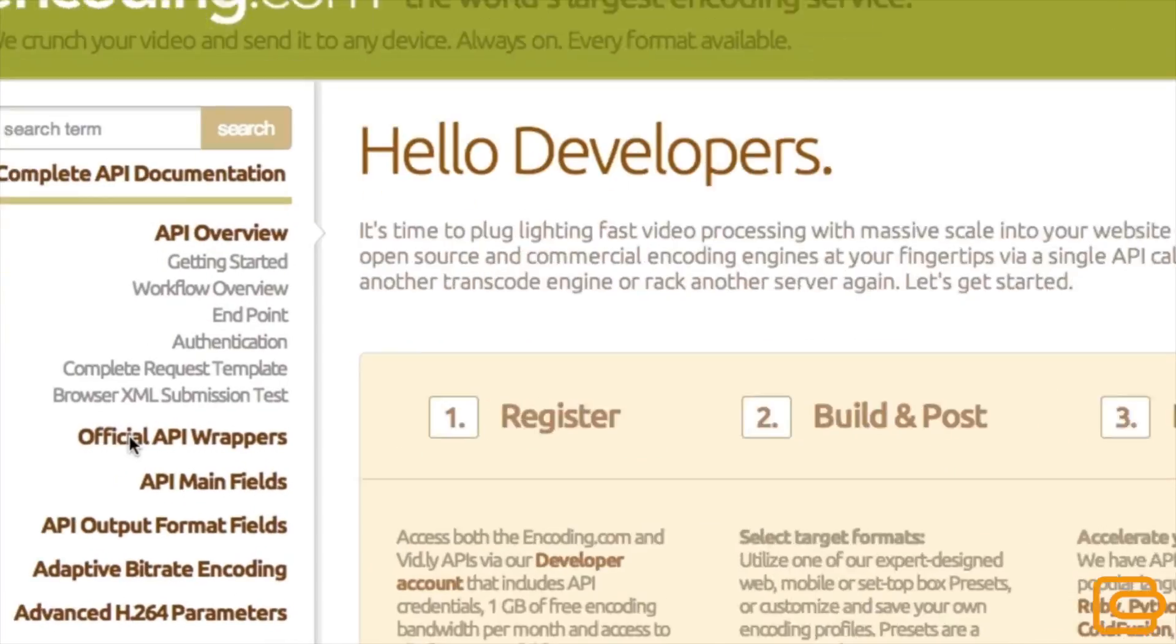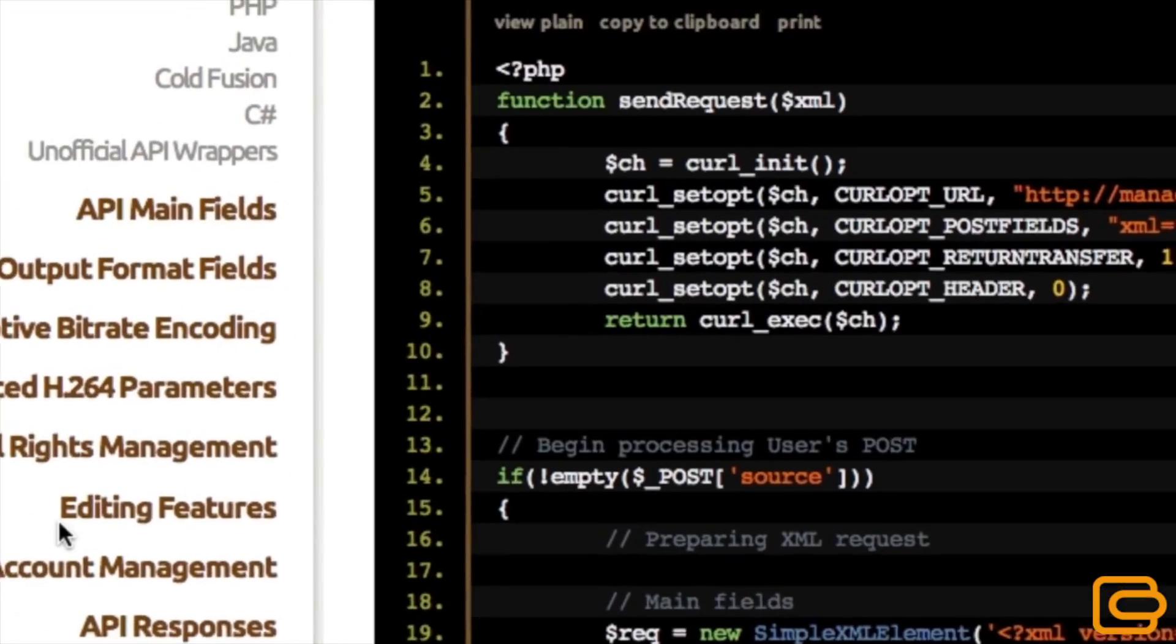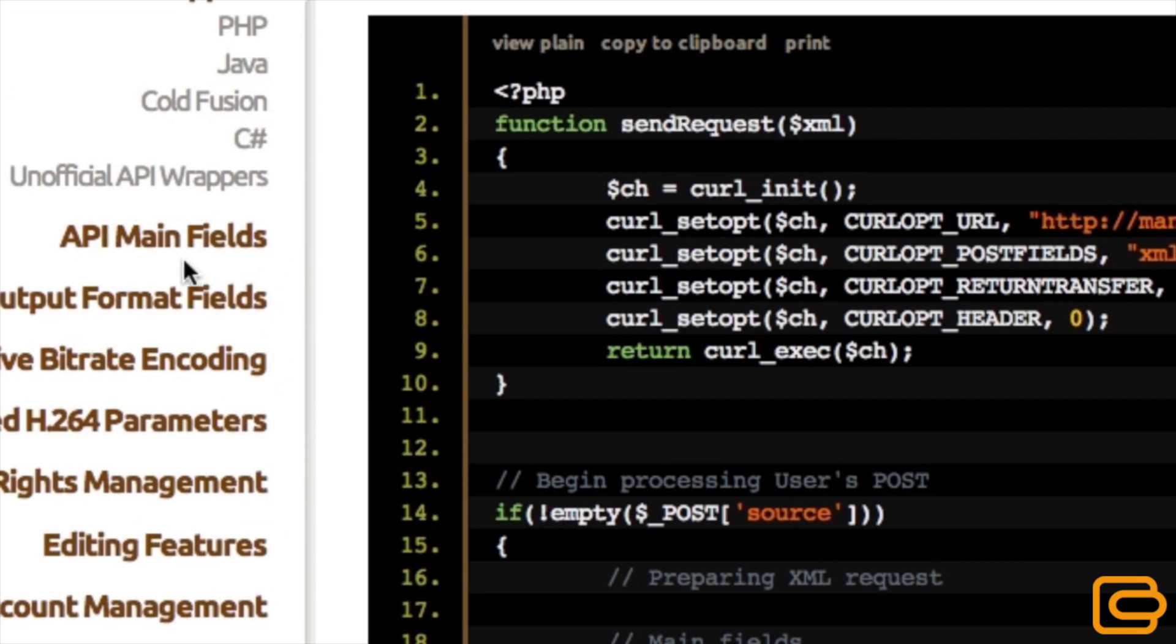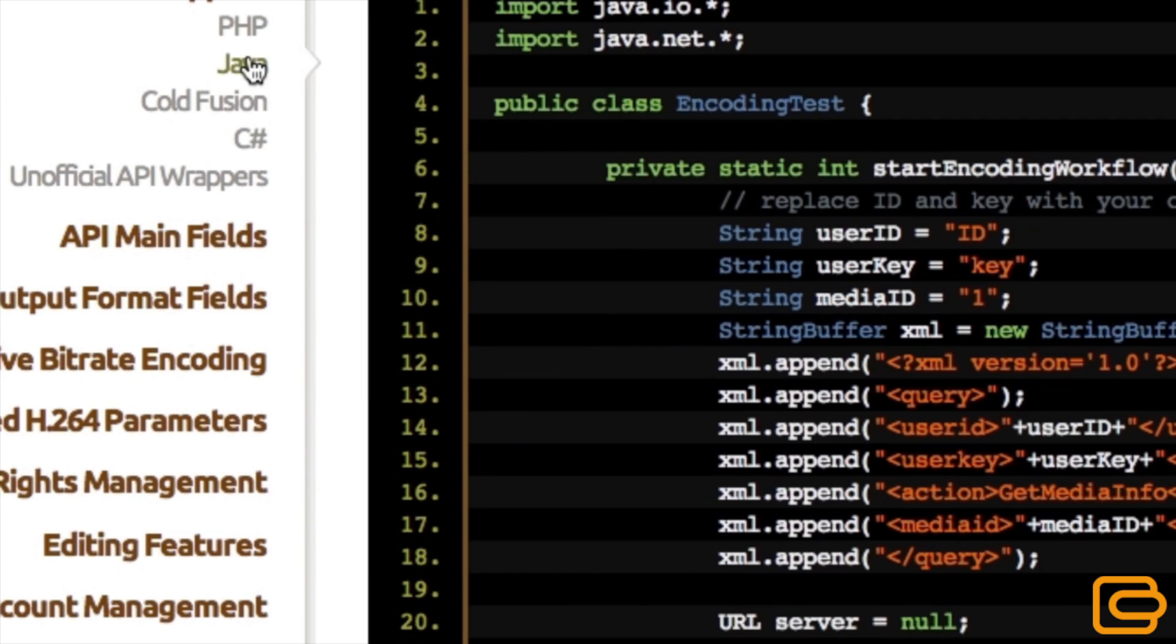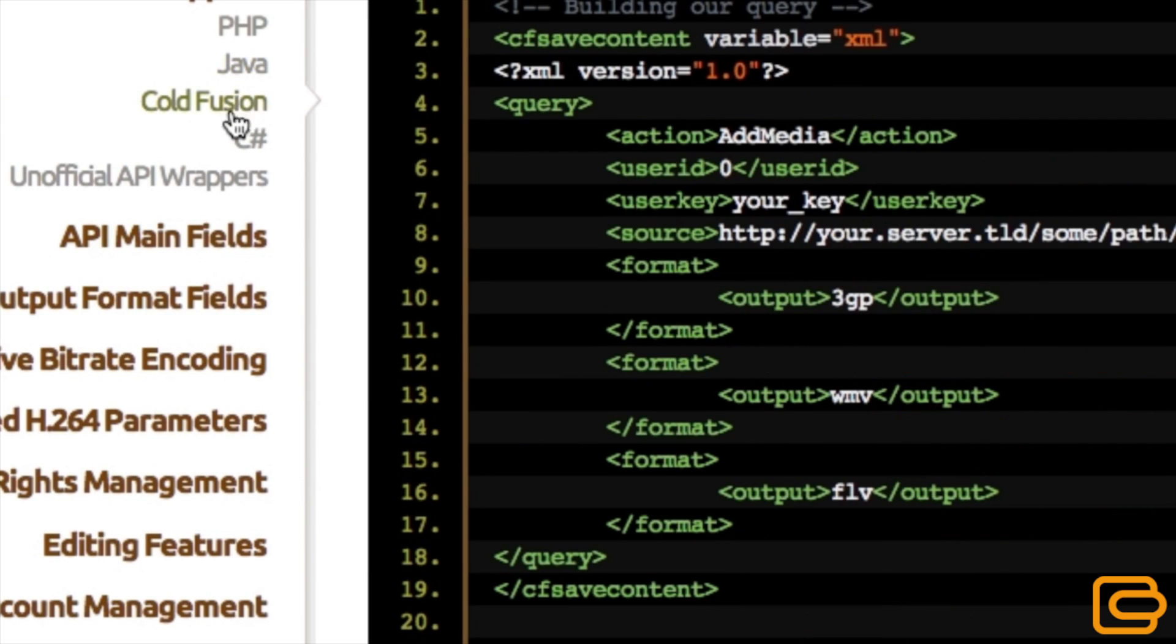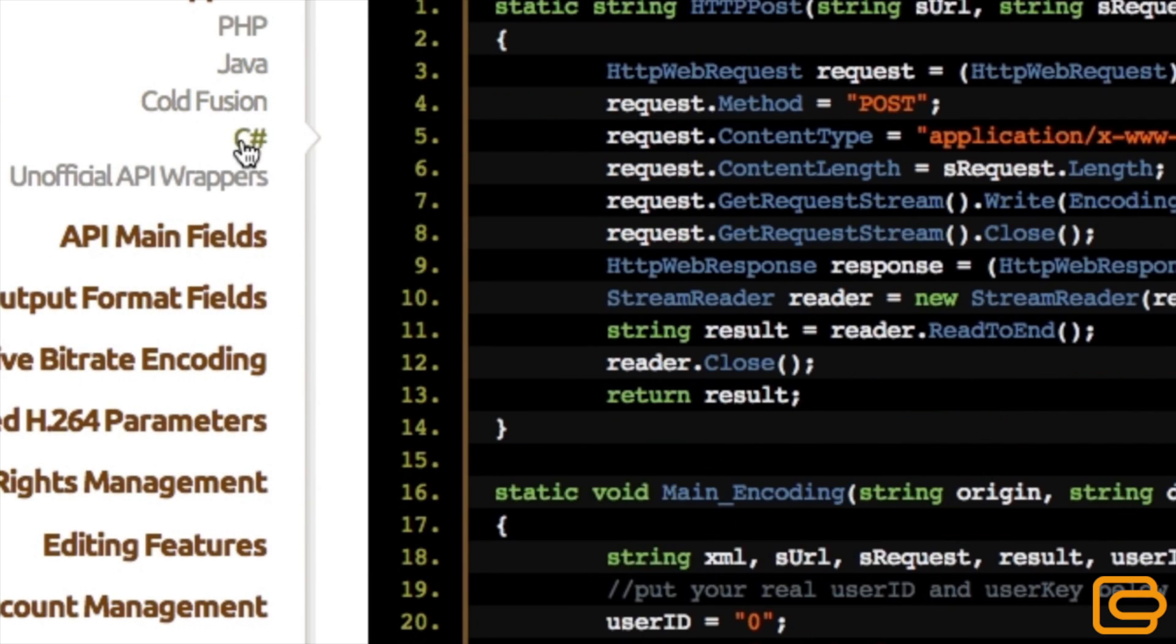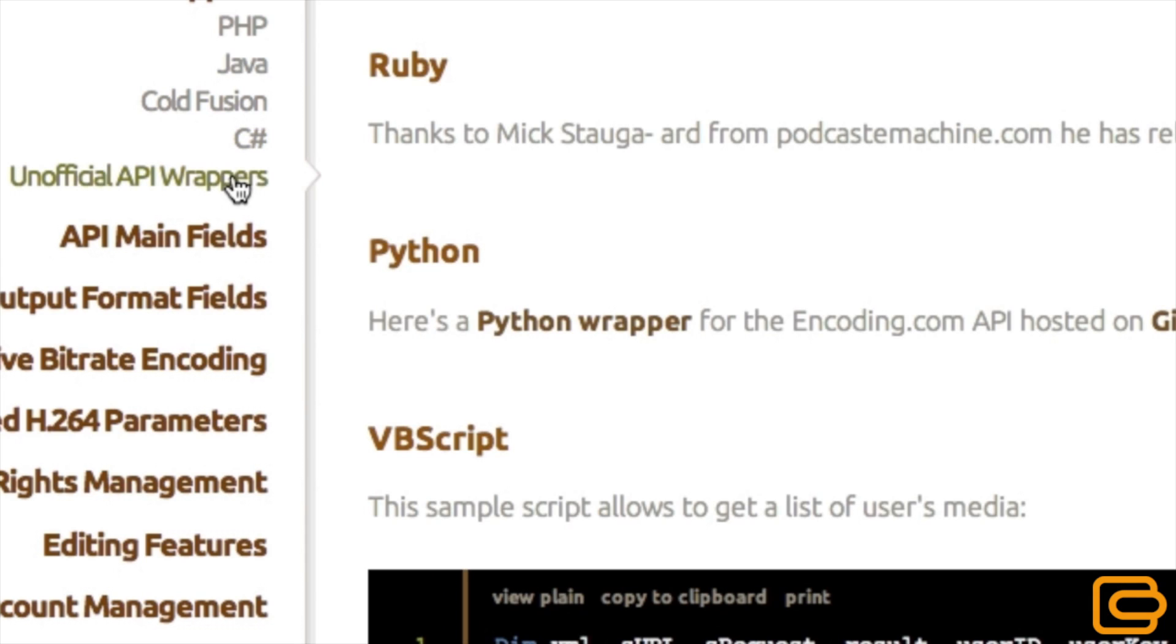Speaking of our API, this is the best way to automate a high volume workflow or integrate with your app. Regardless of programming language, we have dozens of API wrappers to accelerate your development.